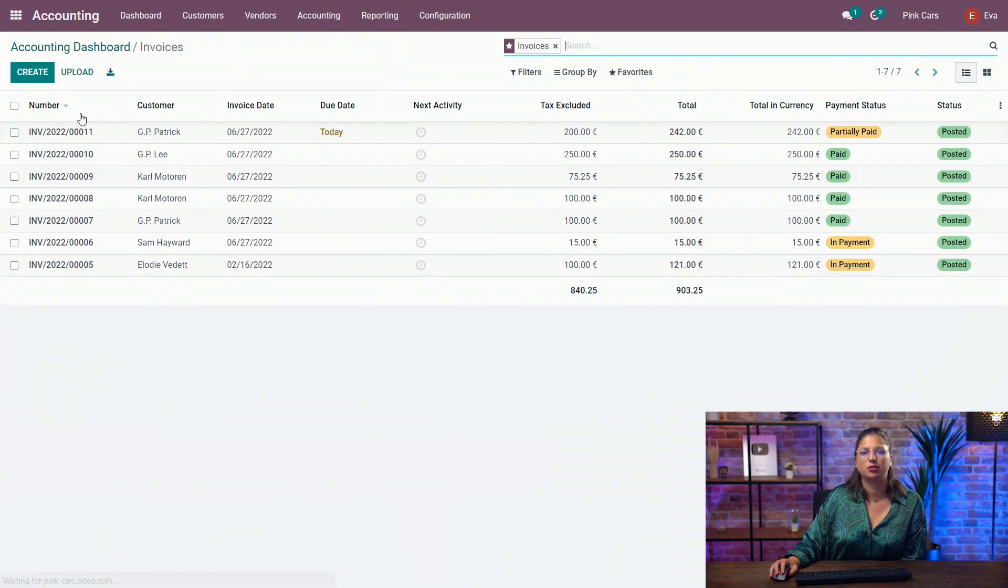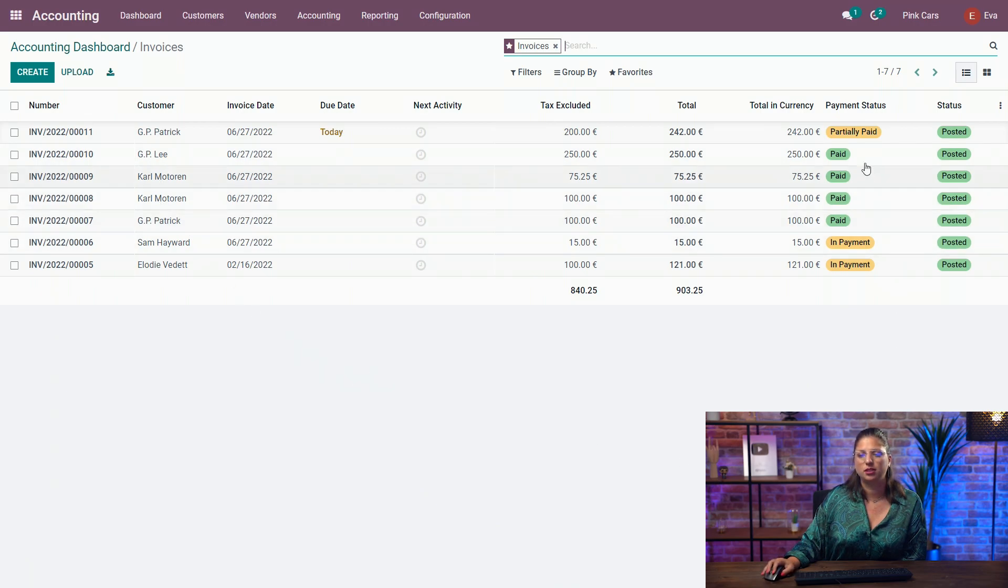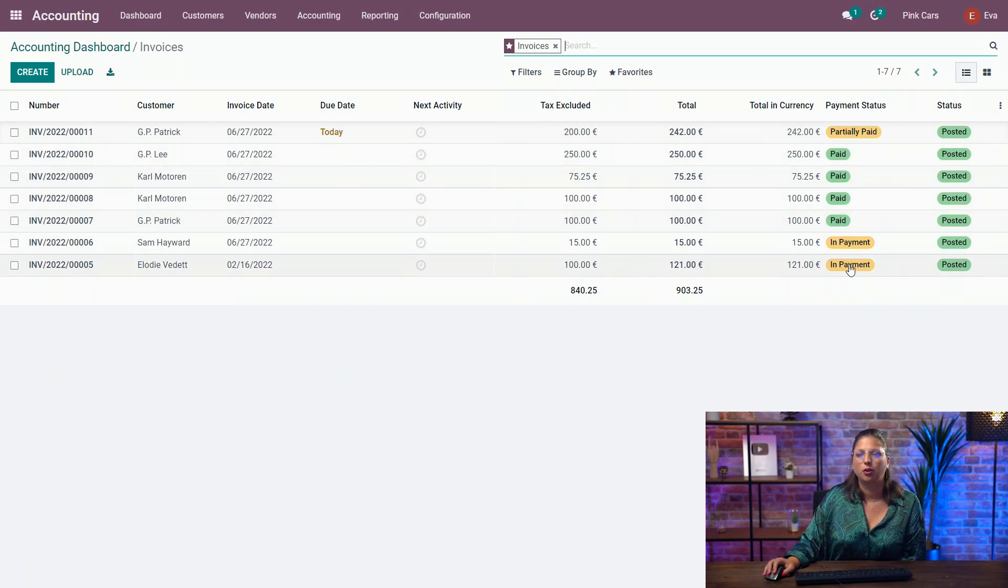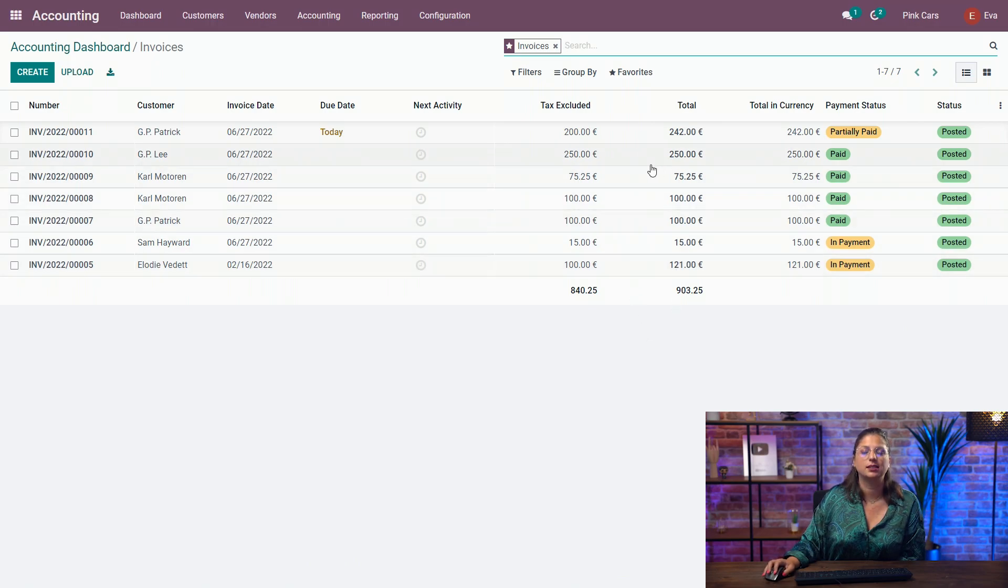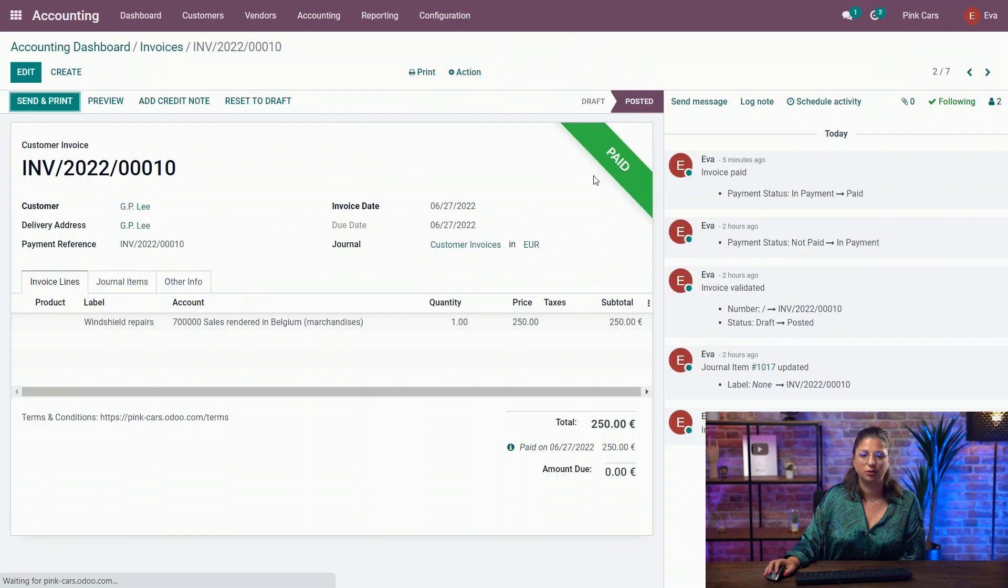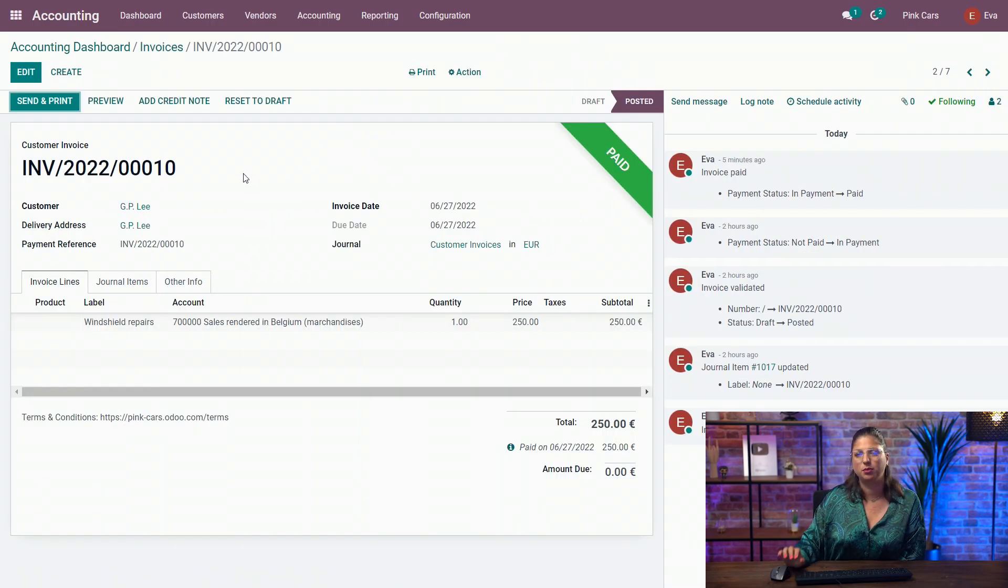So if we check out our customer invoices again, as you can see, I have all of those in paid or in payment and partially paid. And it has automatically updated with the invoices. So if we check out our GP Lés invoice again, and we want to see all the journal entries.